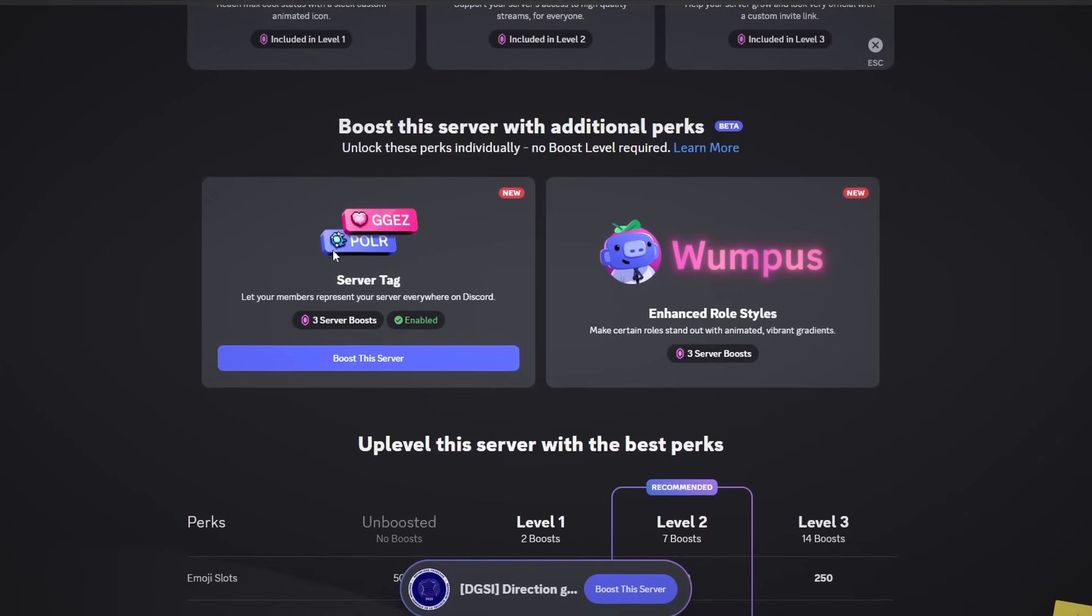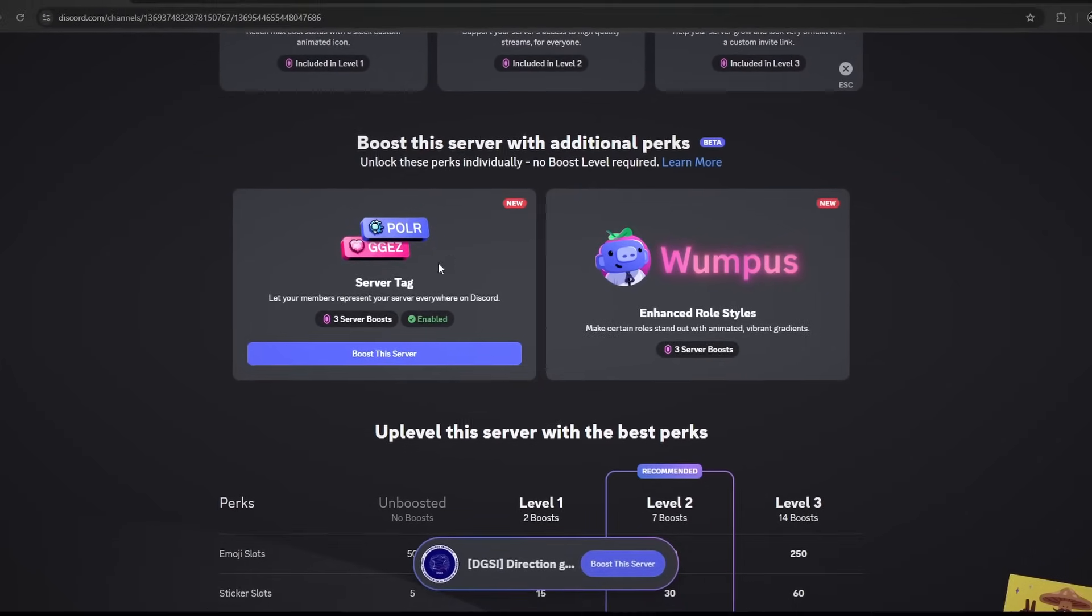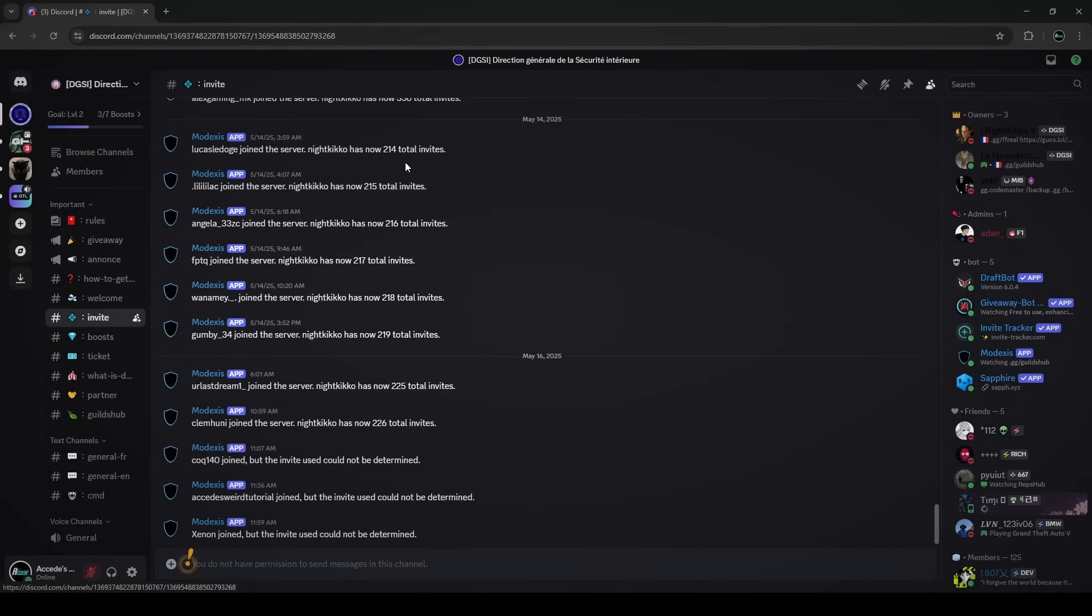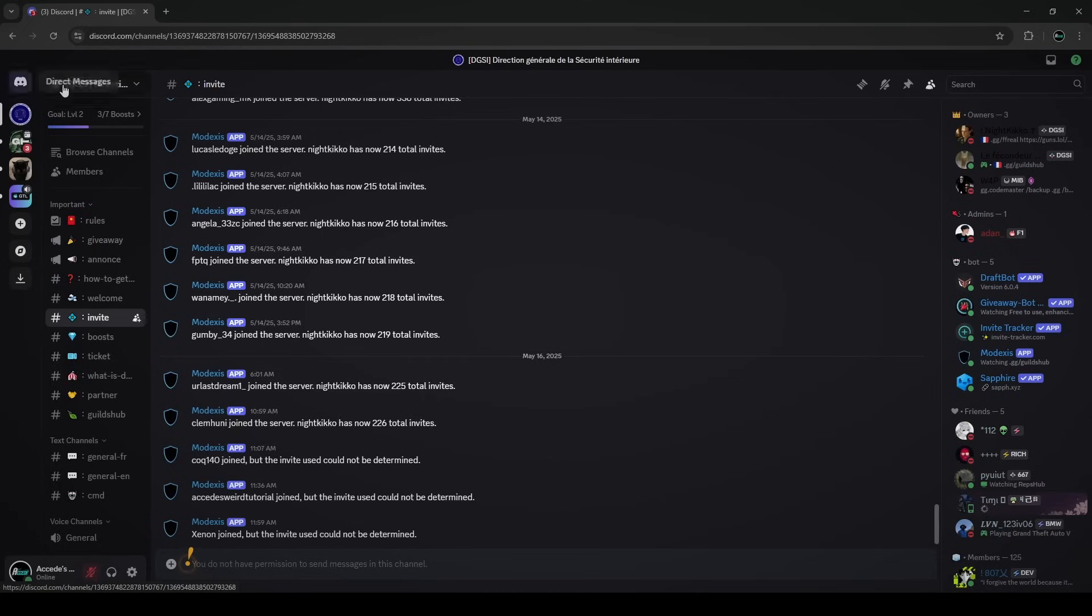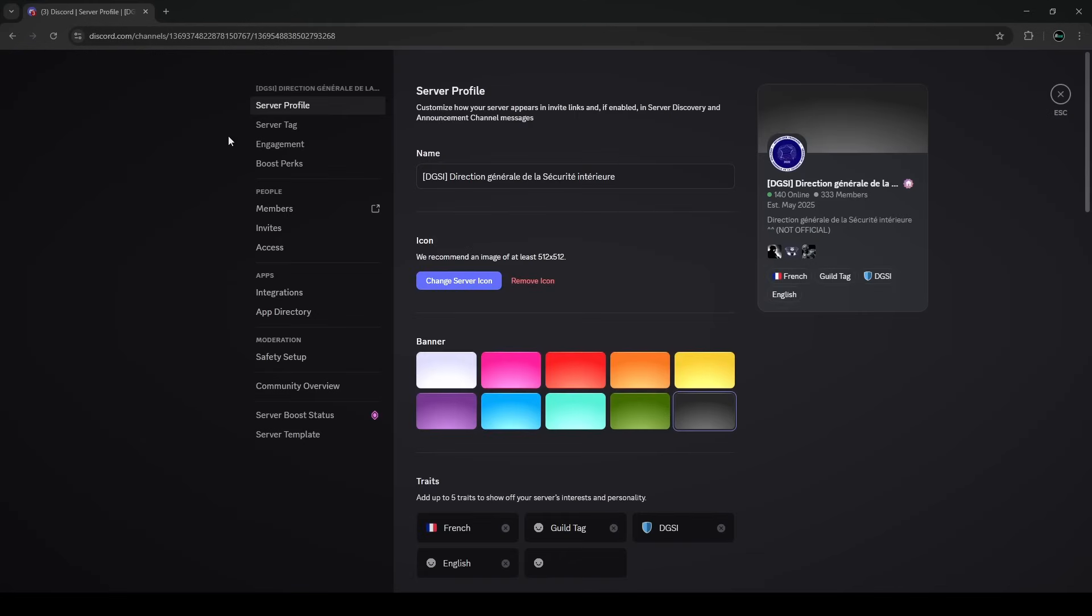But anyways, let's assume you have the three server boosts and let's show you how to set it up. The first step is you'll go in your Discord server and go to the top left here and go into your server settings.